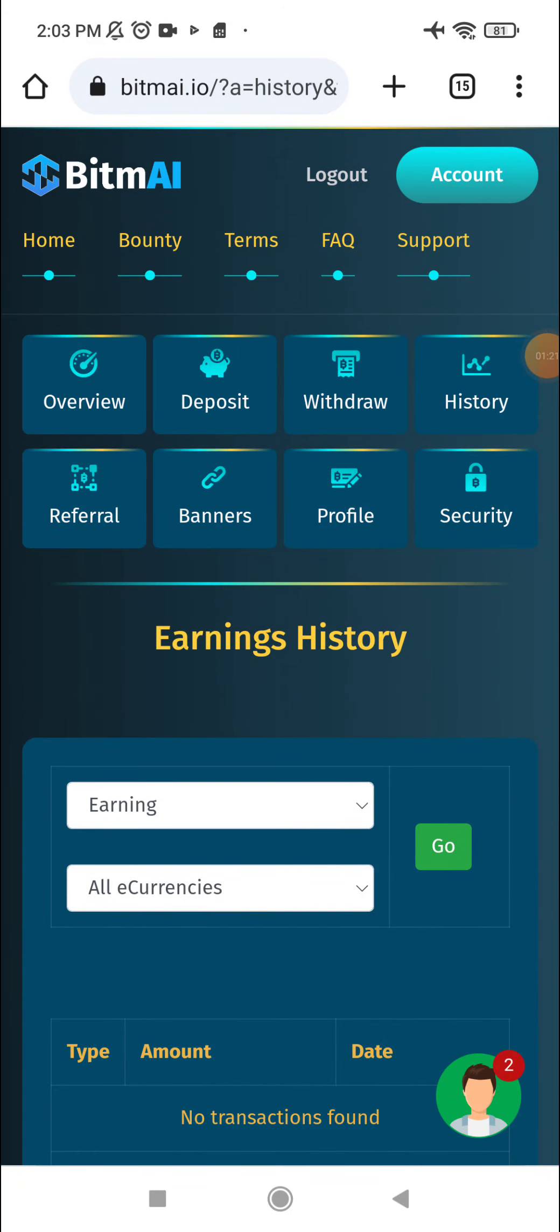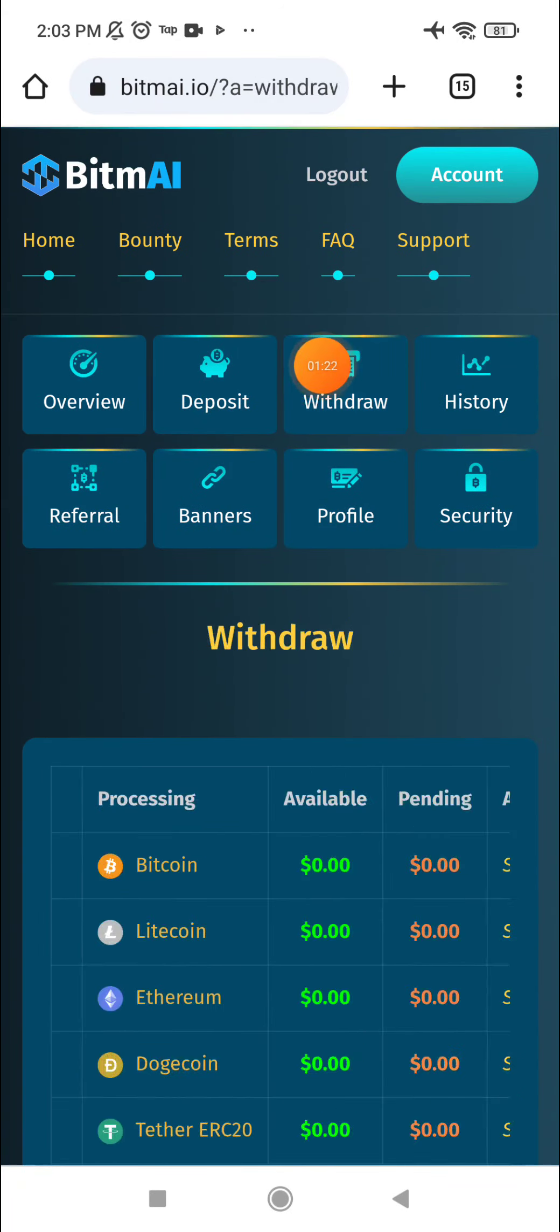After that, you have to copy this address and send this amount to this address. After confirmation of the network, the amount will be added to your account and you can see your deposits in the history.